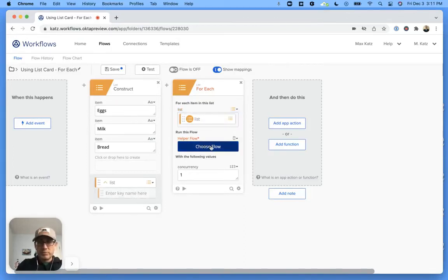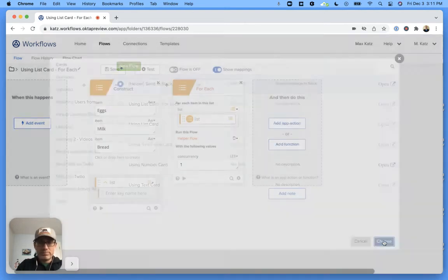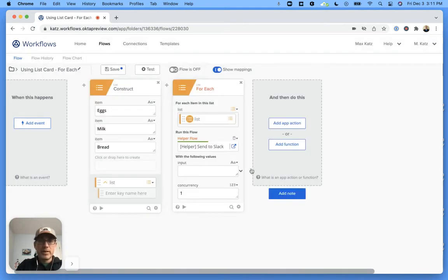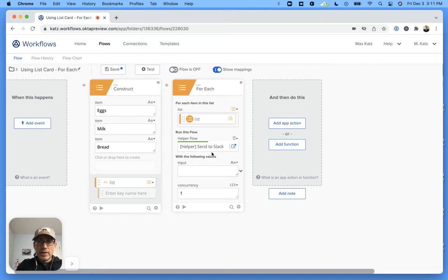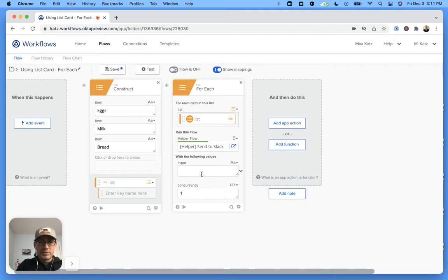And this is the one we want. All right, and then once we do that actually it knows the input that the helper flow expects, and then it shows this input which I'm going to select item.